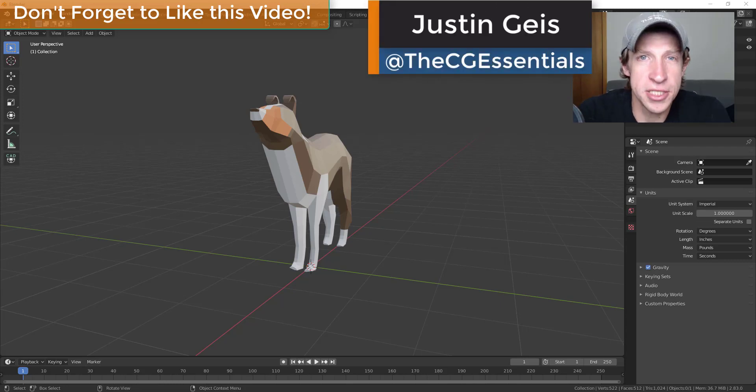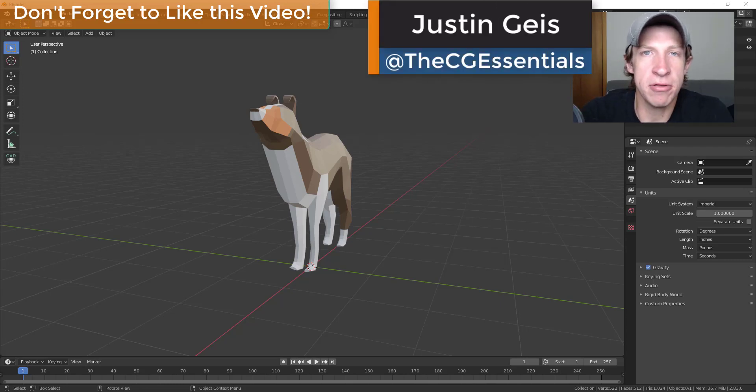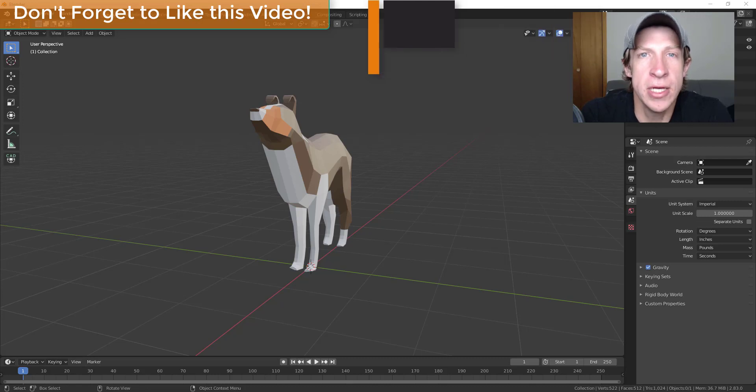What's up guys? Justin here with thecgessentials.com back with another Blender quick tip for you.